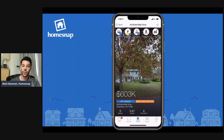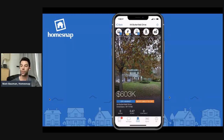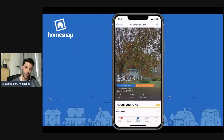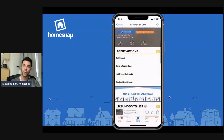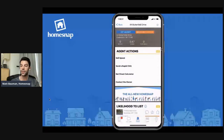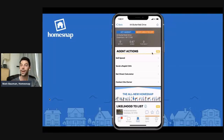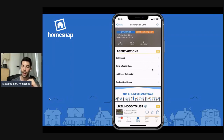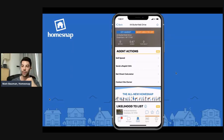I've pulled up a listing right here that we've determined is likely to list. It is an off-market property and I am meeting with the seller today. I'm going to show you some tools you can use when you're sitting at the kitchen table to win that listing. All you need to do is swipe up on the property profile page. Under the section labeled Agent Actions — under a Pro label — you'll notice three items: Sell Speed, sending a Rapid CMA or comparative market analysis, and the Net Sheet Calculator.